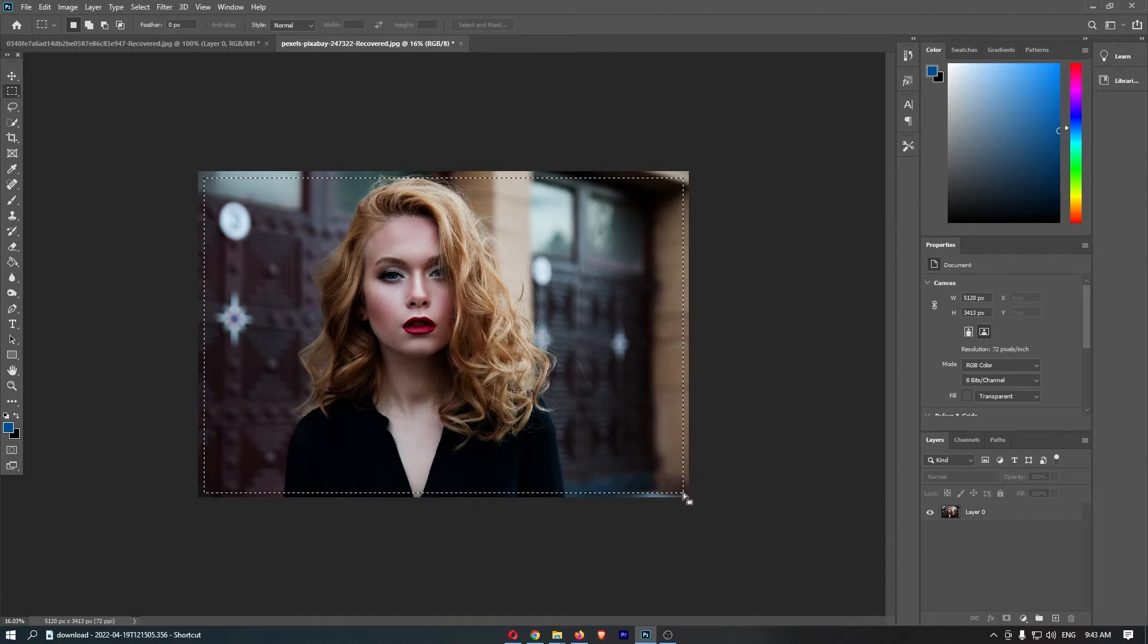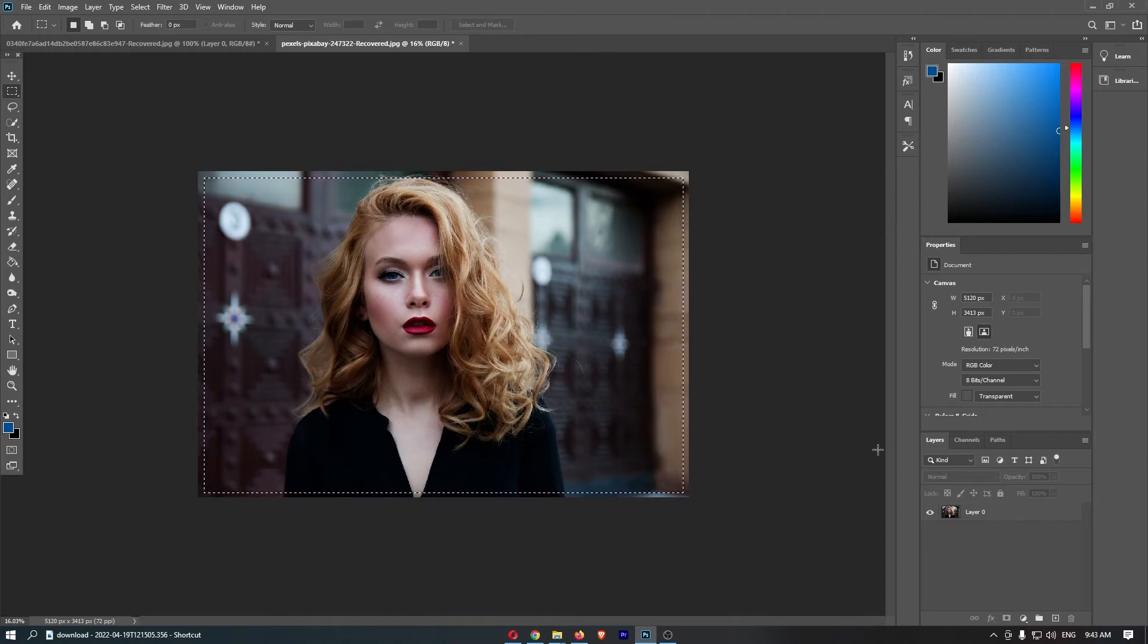So just let go of that, and as you can see, that is going to give you kind of like a border made by these faint lines.